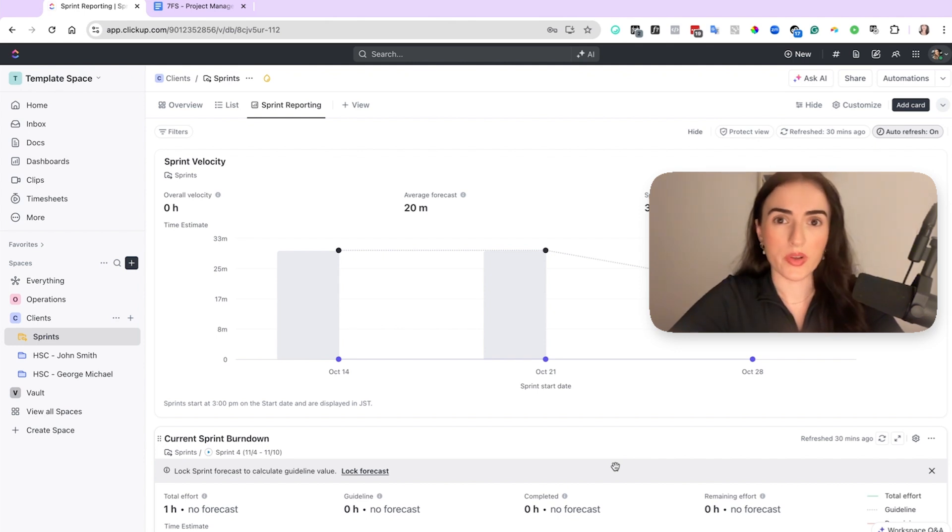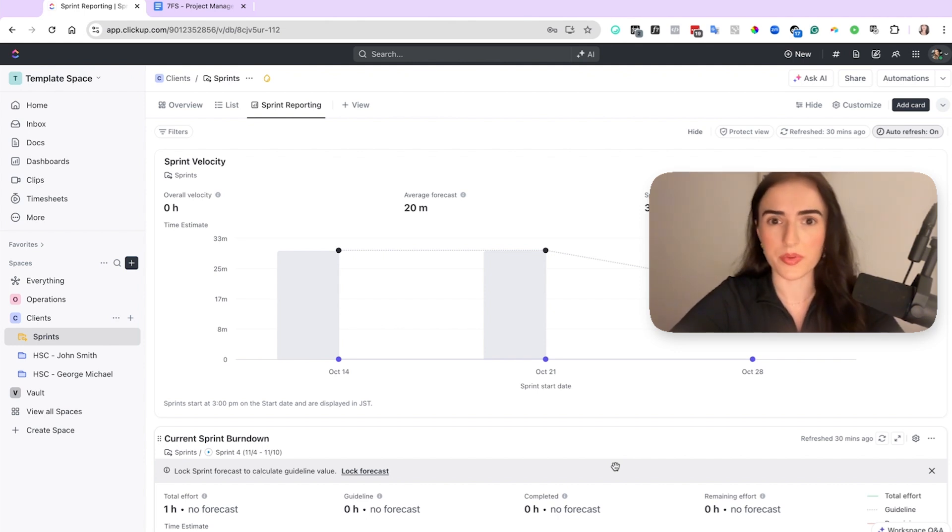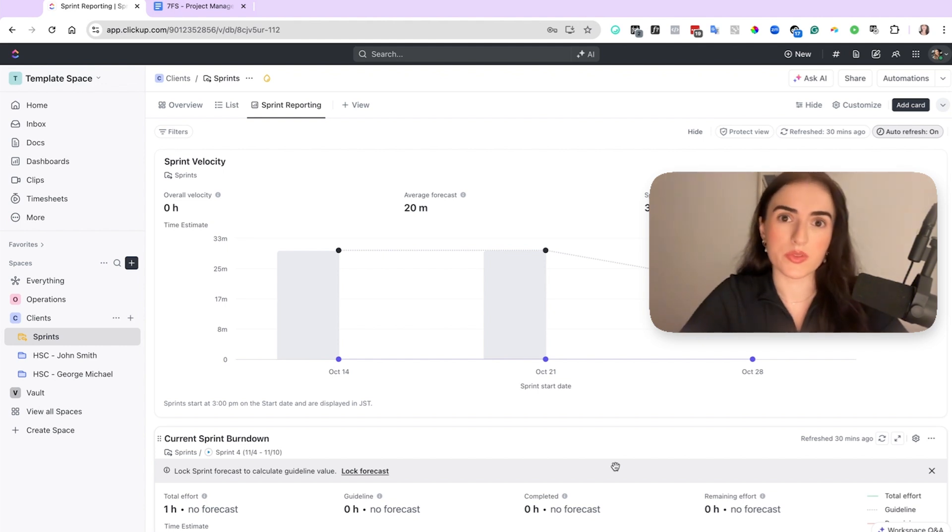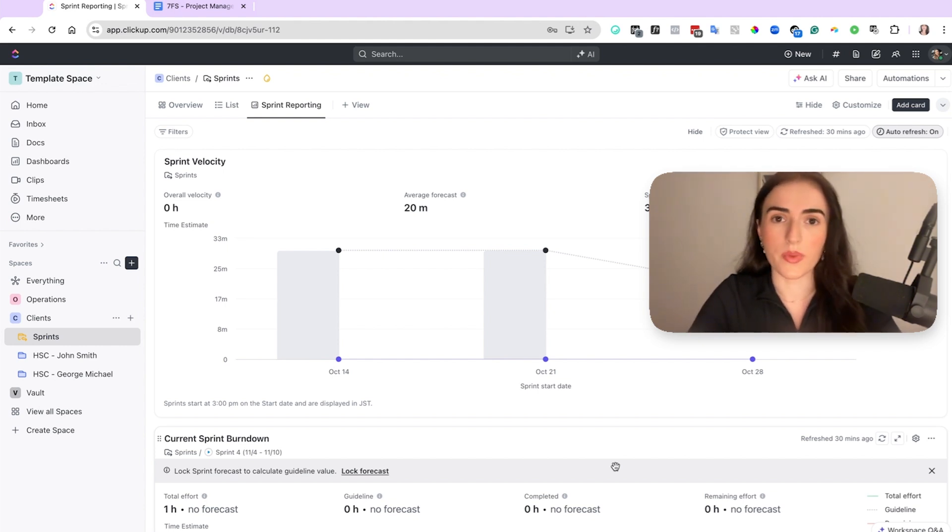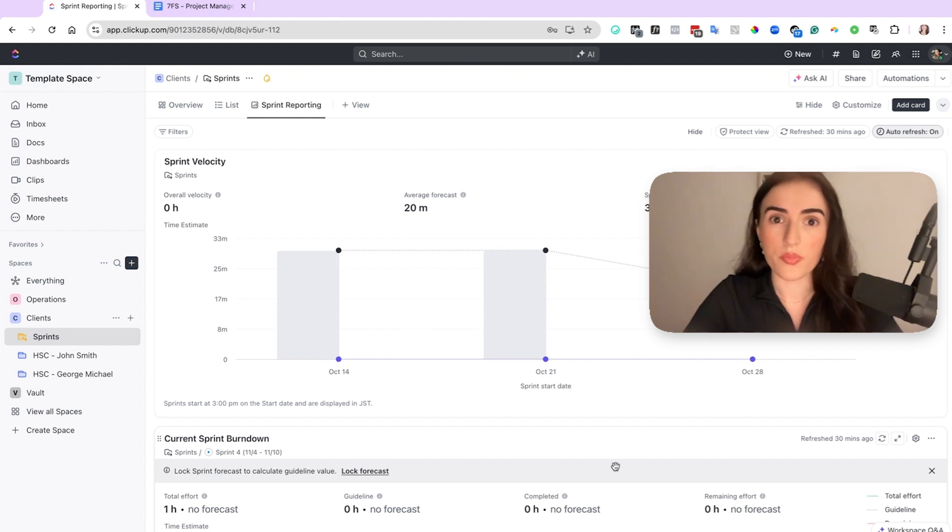In this video we're going to talk about sprints on ClickUp. My name is Katie Bannin and I scale businesses to half a million and a million per month. Using a project management tool is something that I advise all my clients because it's impossible for you to scale if you don't have a project management tool and more importantly if you don't have sprints.